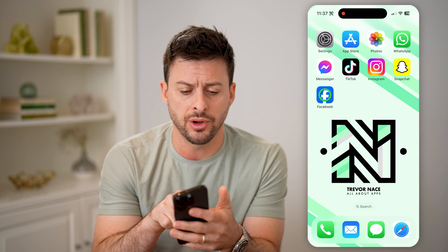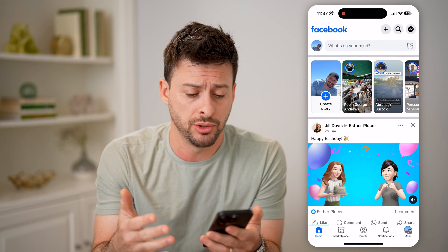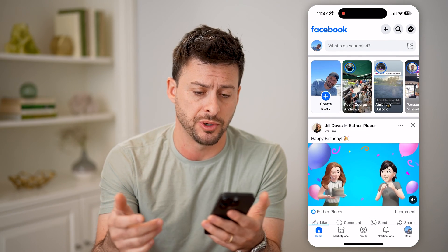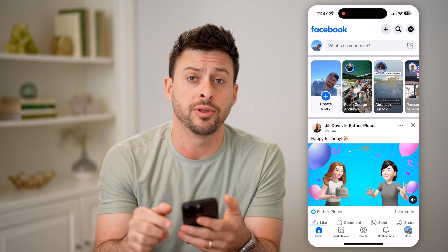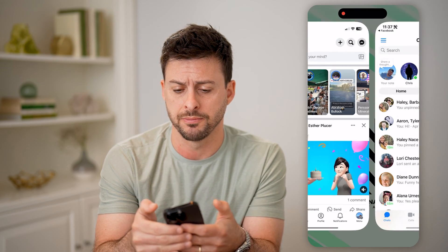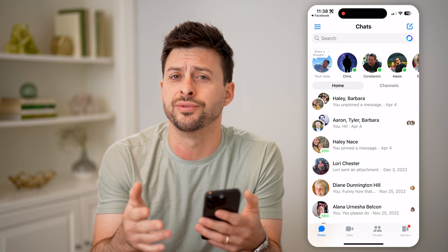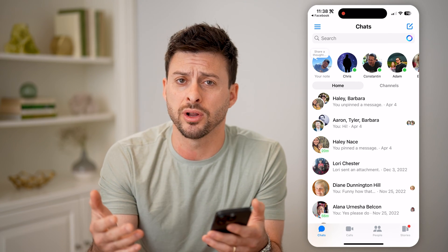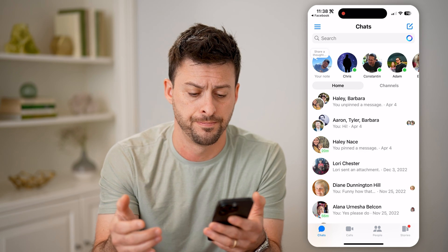Whether you're on an iPhone or Android, or if you're on a computer as well, you can open up Facebook. Once you're in there, you can tap on the message icon at the top right. If you're on a phone, it will bring you over to Facebook Messenger, or if you're on a computer, you can stay directly in facebook.com.